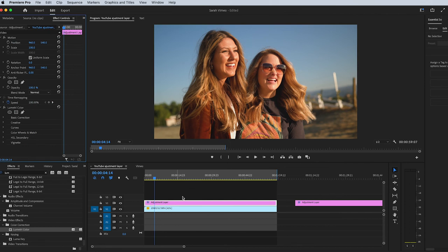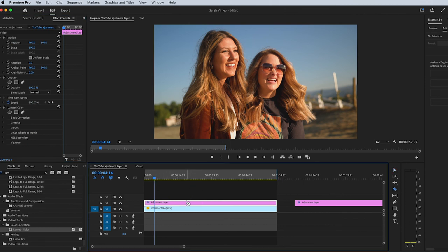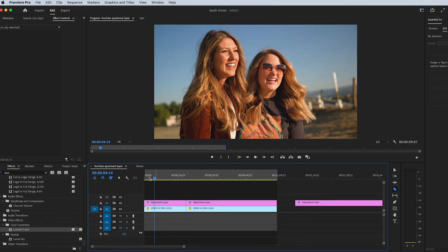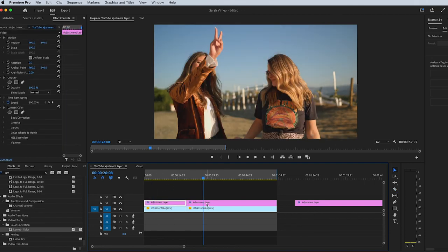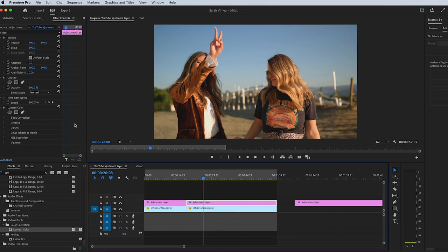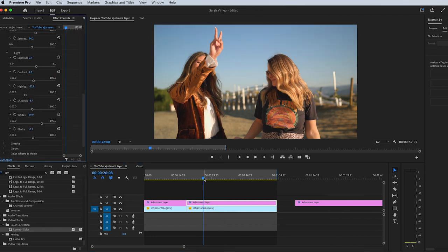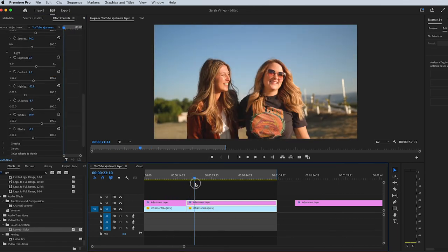I always use an adjustment layer and for every bit of footage I have in here I will do a basic color grade. Then I will go in and every single section I will then adjust accordingly.